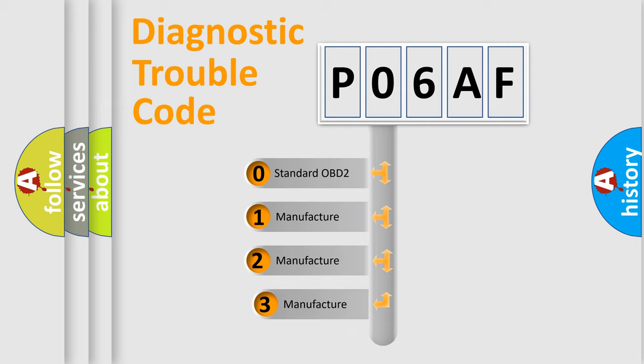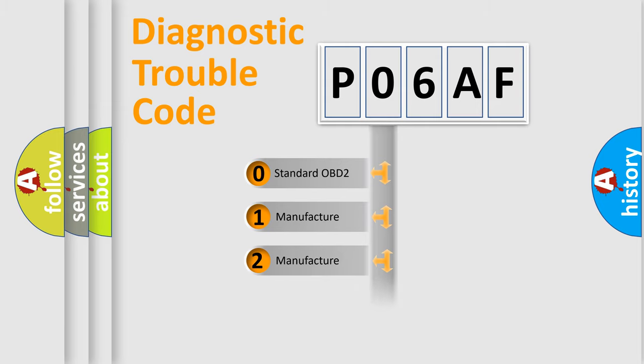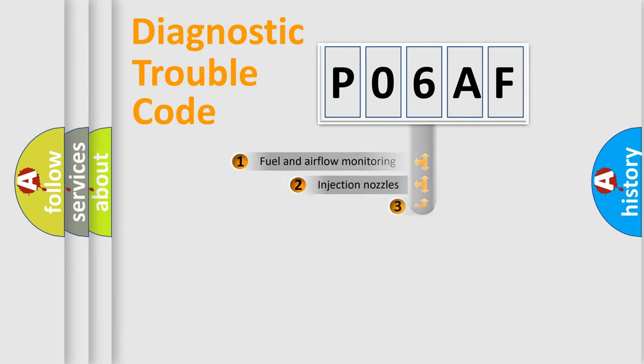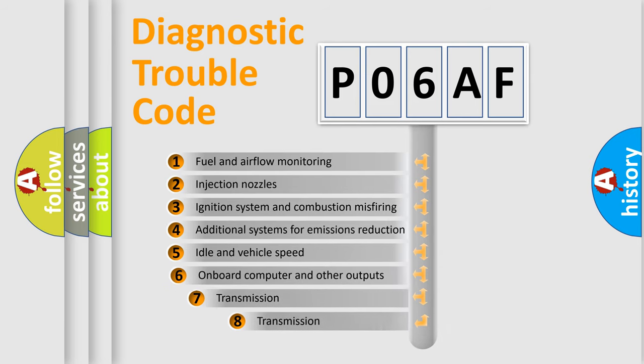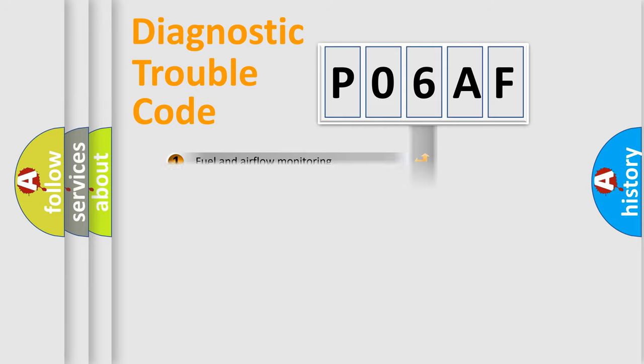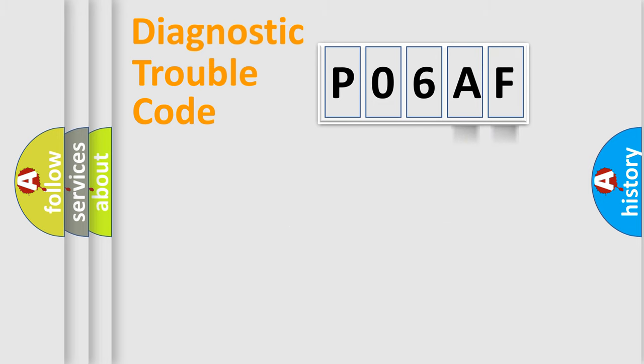If the second character is expressed as zero, it is a standardized error. In the case of numbers one, two, or three, it is a manufacturer-specific error. The third character specifies a subset of errors. The distribution shown is valid only for the standardized DTC code. Only the last two characters define the specific fault of the group.